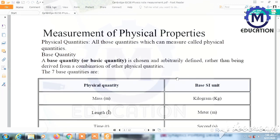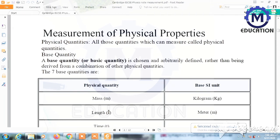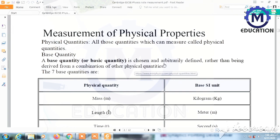Measurement of physical quantities: all those quantities which can be measured are called physical quantities. There are two types of physical quantities — base quantities, sometimes called fundamental quantities. A base quantity is chosen and arbitrarily defined rather than being derived from a combination of other physical quantities. In other words, these are quantities which can independently exist.